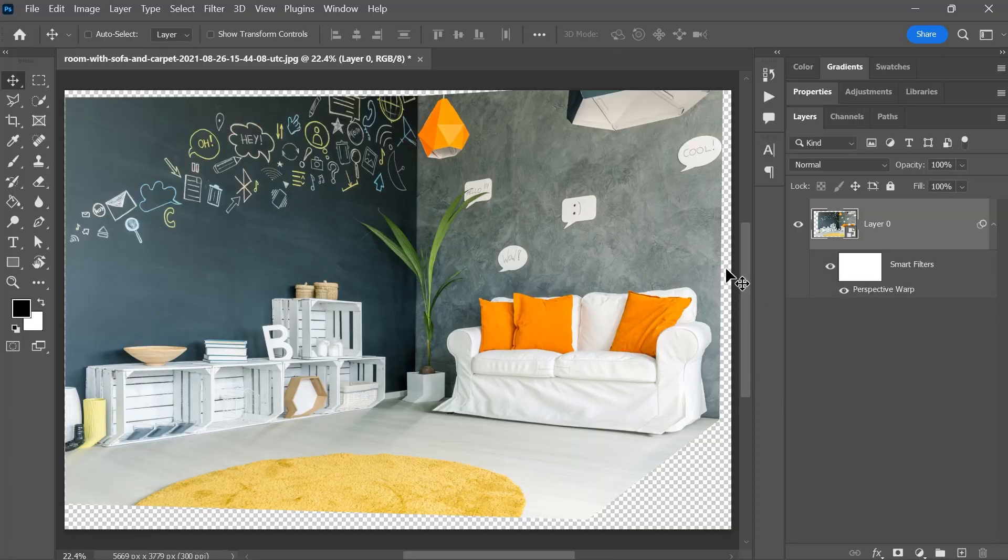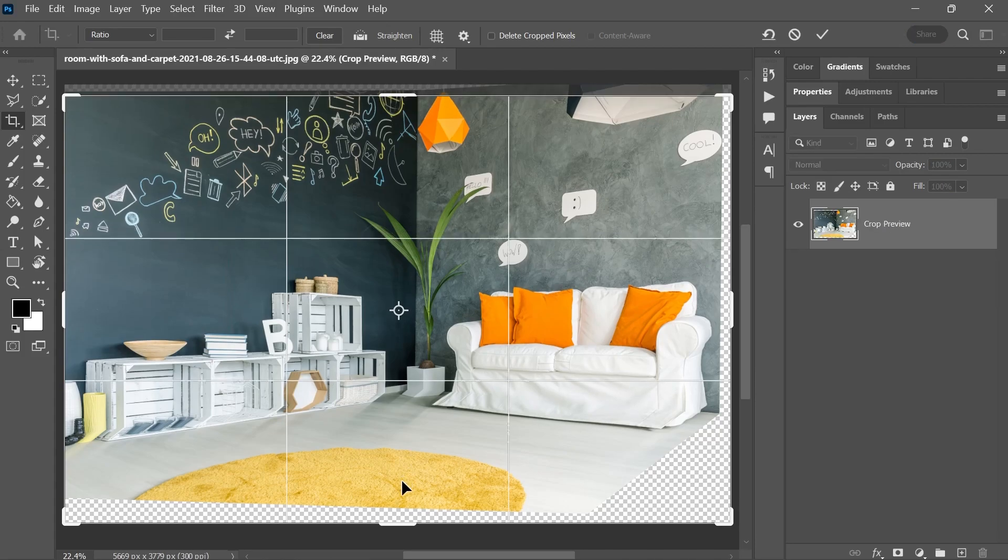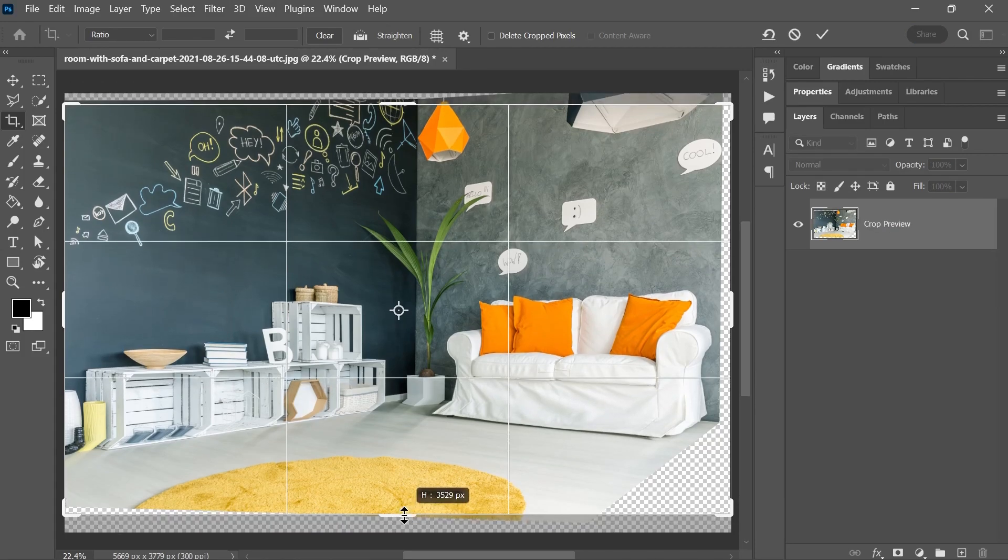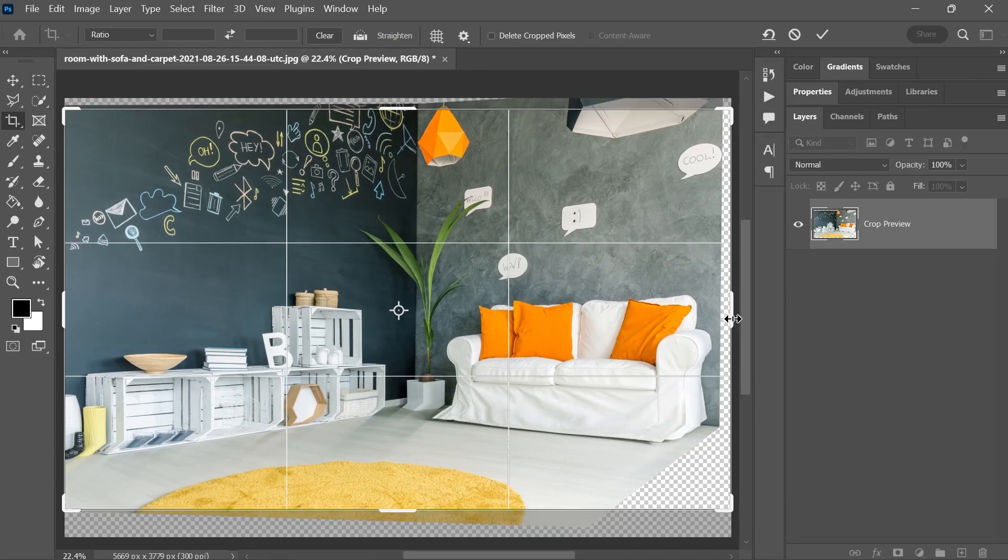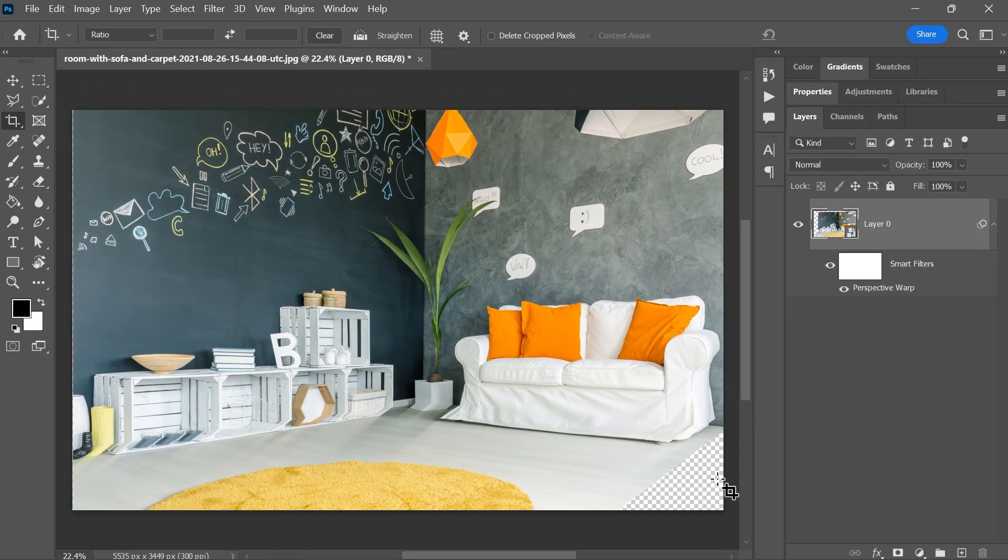But what about the empty areas around the room? Here, here and here. Well, crop them. There's a crop tool in Photoshop, remember? Activate it and crop it from the top, from the bottom, from the right, press enter and there's still an empty area.